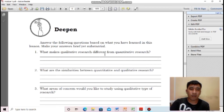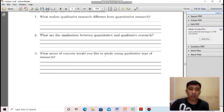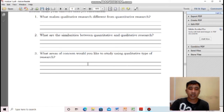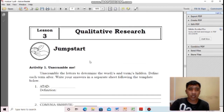For the deep-end part, answer the following questions based on what you have learned. Number one: what makes qualitative research different from quantitative research? Number two: what are the similarities between quantitative and qualitative research? Number three: what areas of concern would you like to study using qualitative type of research? For example, studying the psychological conditions of students who have been doing modular classes for two years — that is an example of a qualitative type of research.